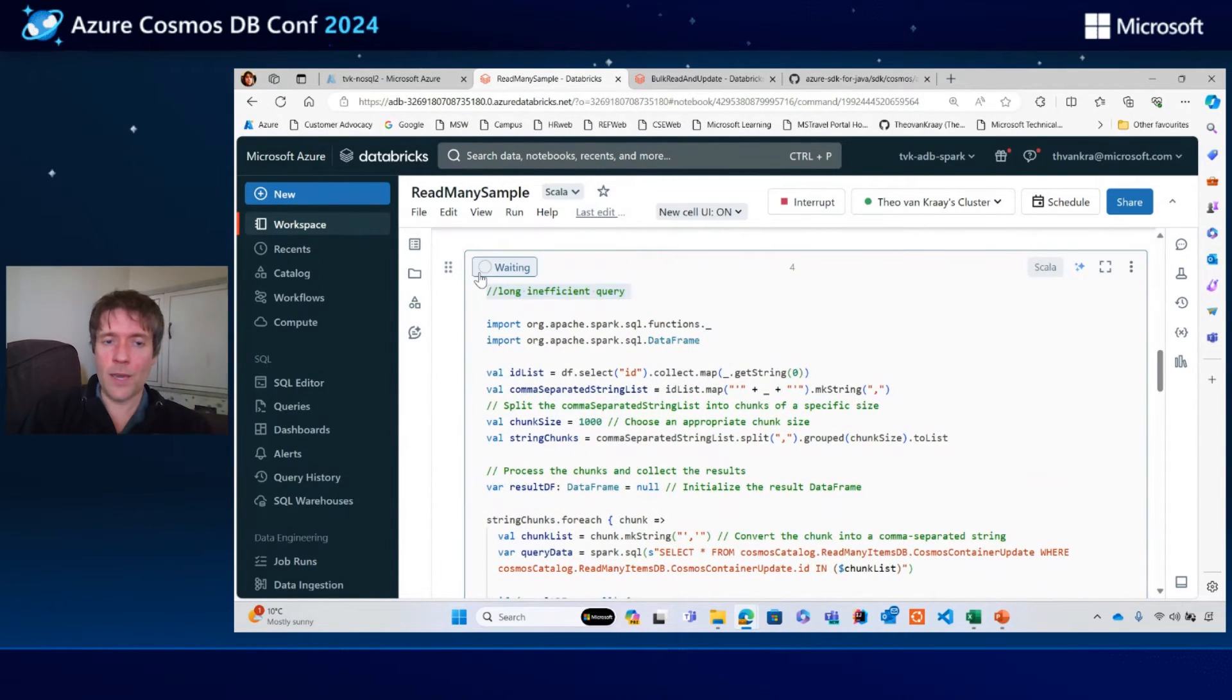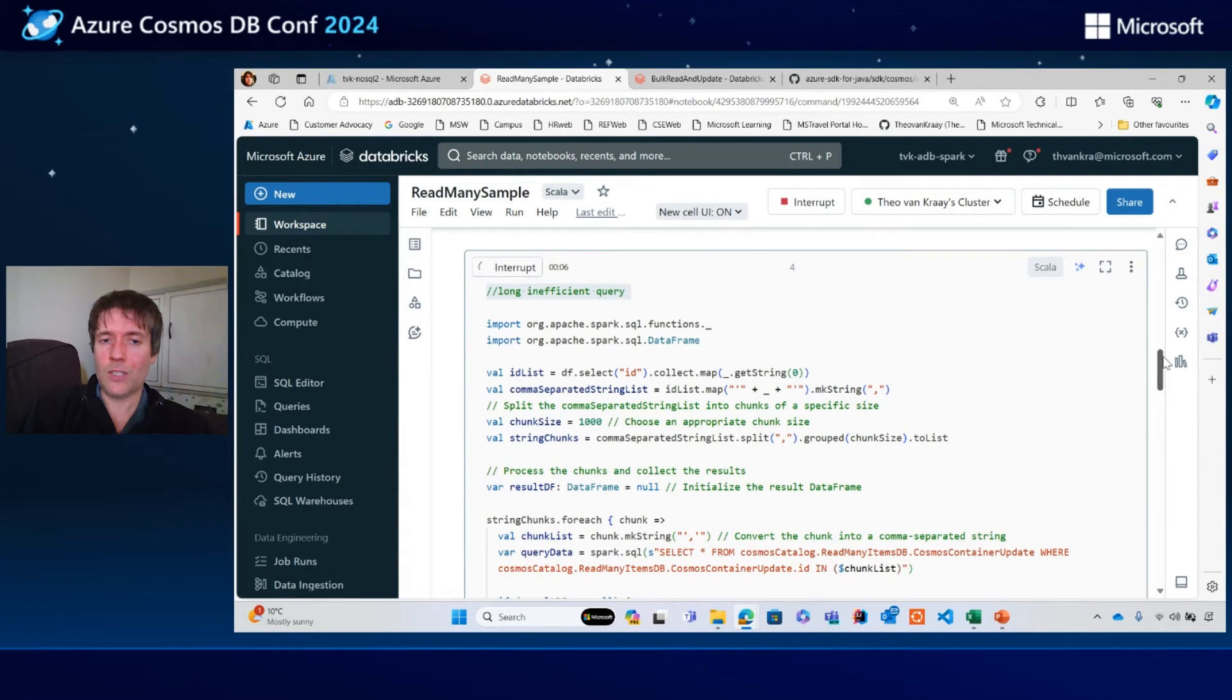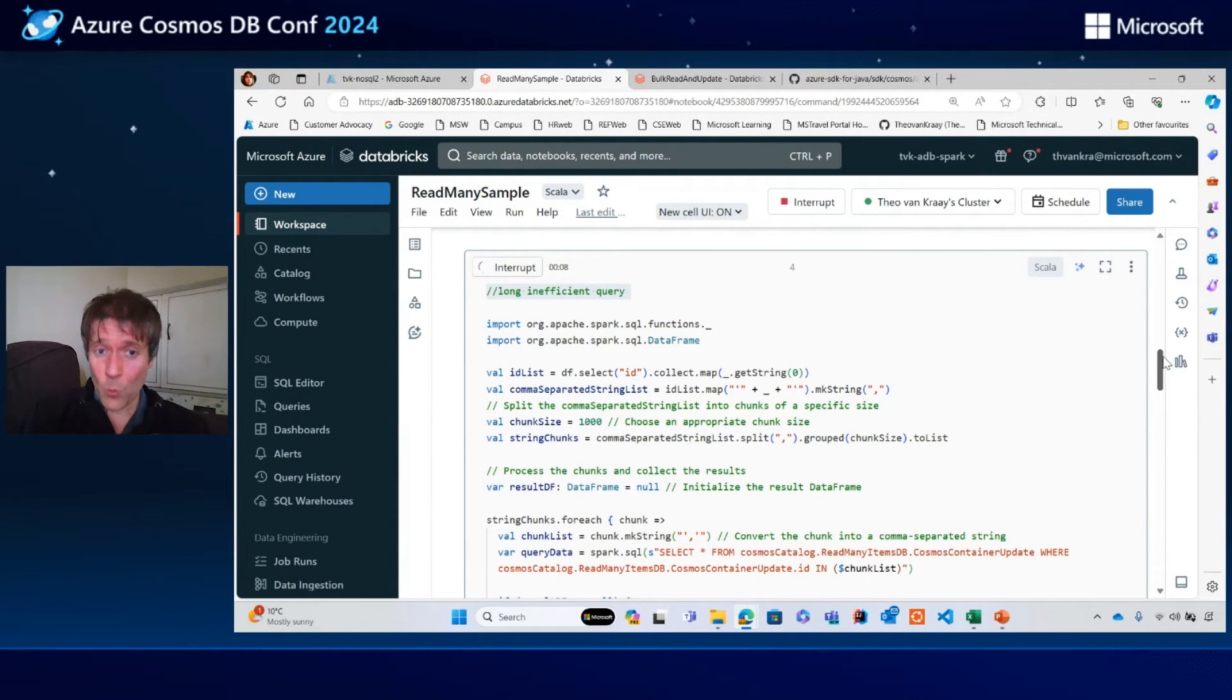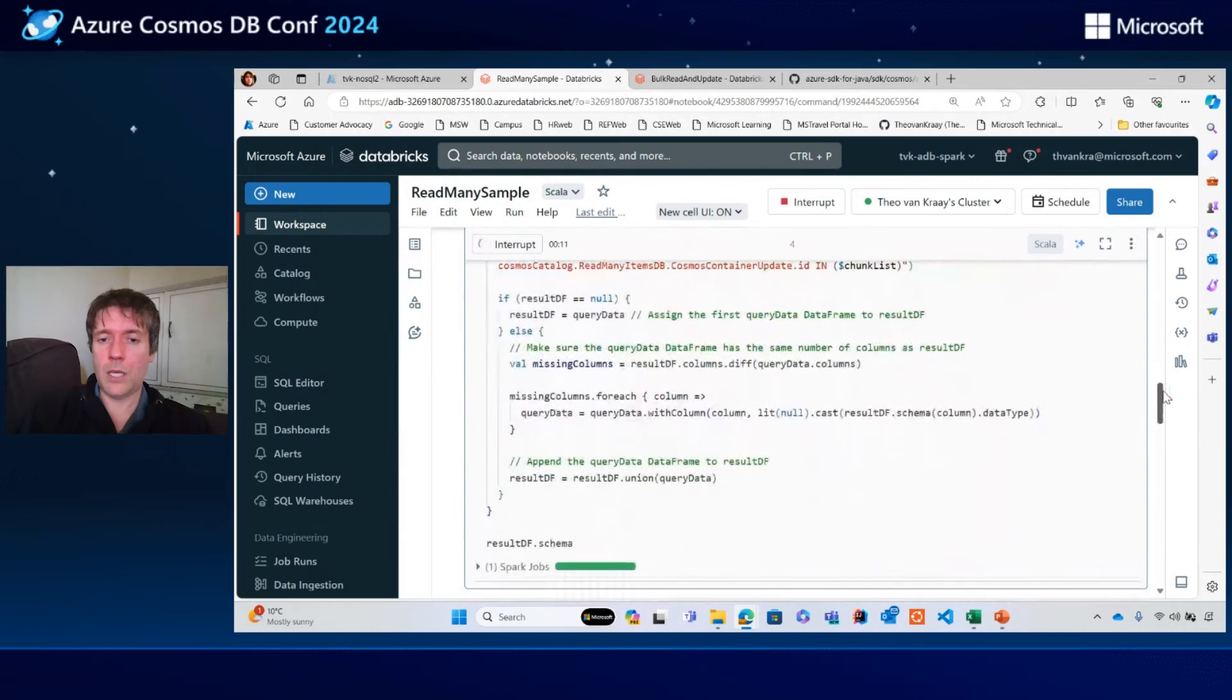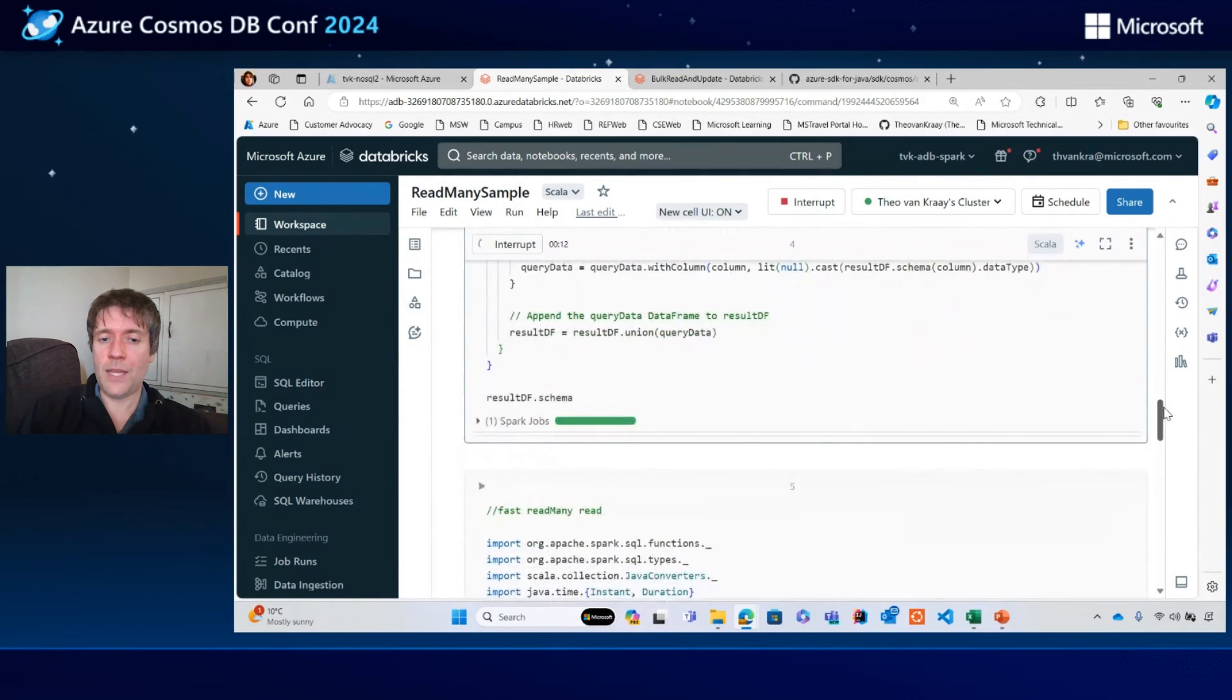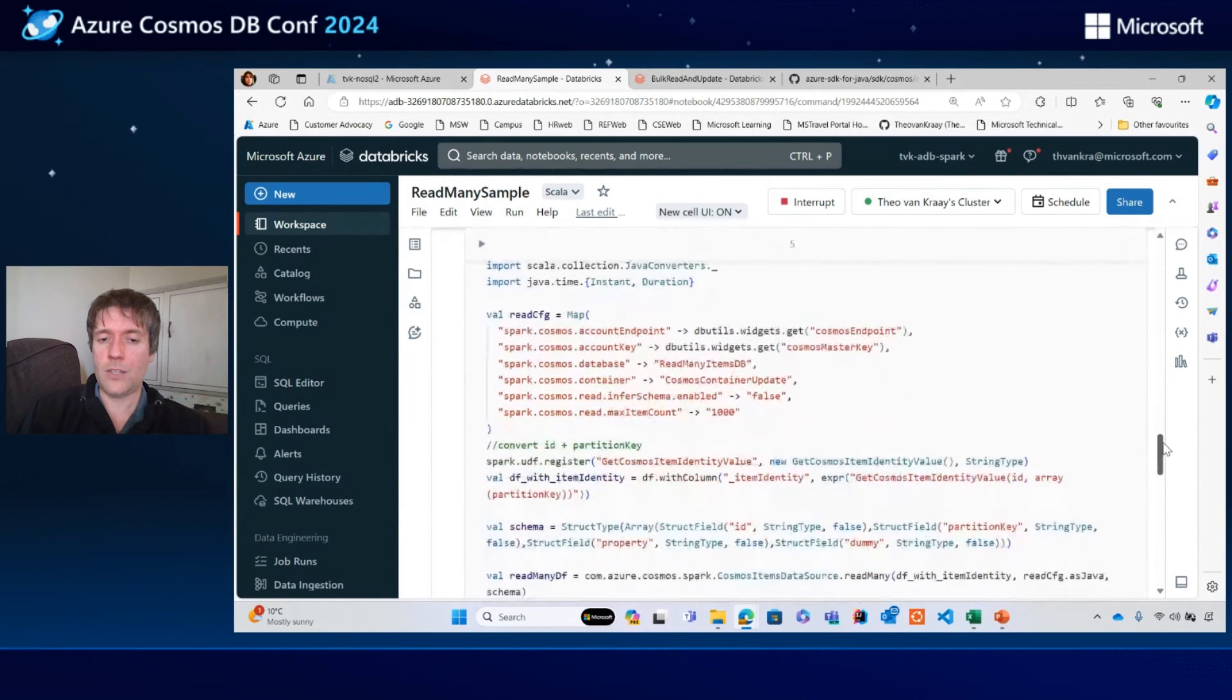I forgot to run my query, but let's run and see how long this takes. In fact, I think it's probably going to take quite a long time. So while this is happening, let me talk about the read many API approach instead.